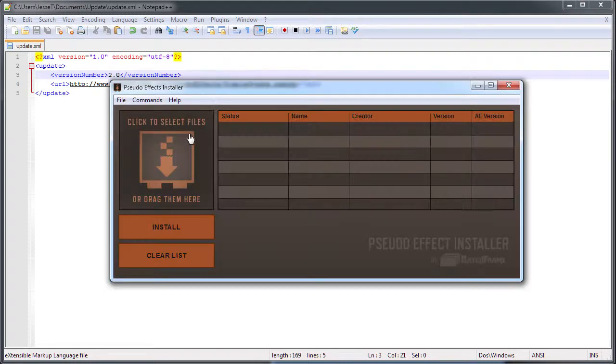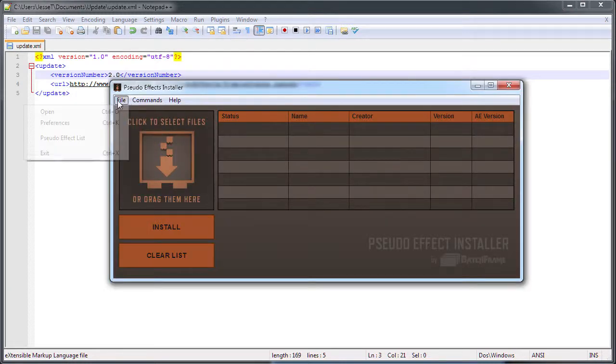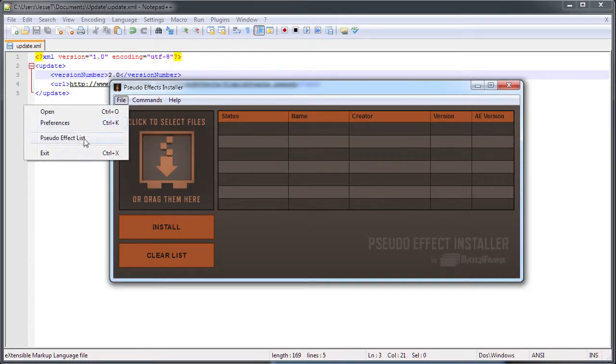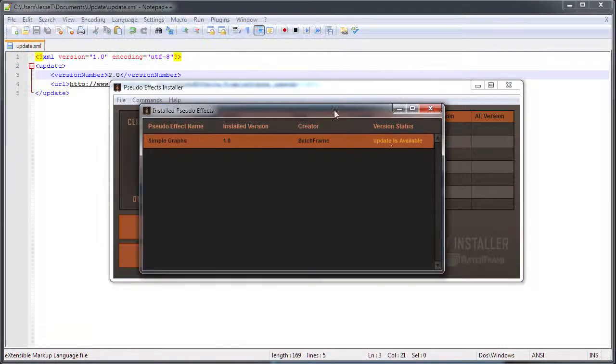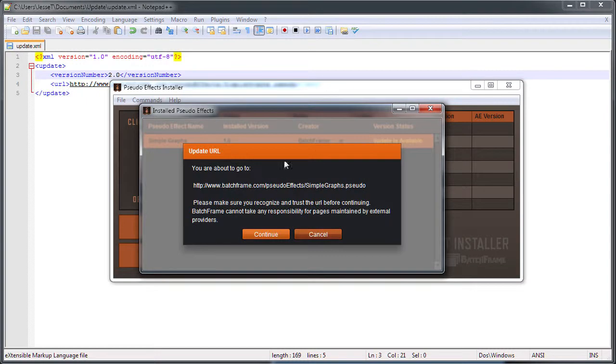If we go back into the pseudo effects installer and the effect list, you can now see that it says update is available. This becomes a link that, if clicked on, will send you right to where that file can be downloaded. This URL is the one you put in the URL tag of the update file.